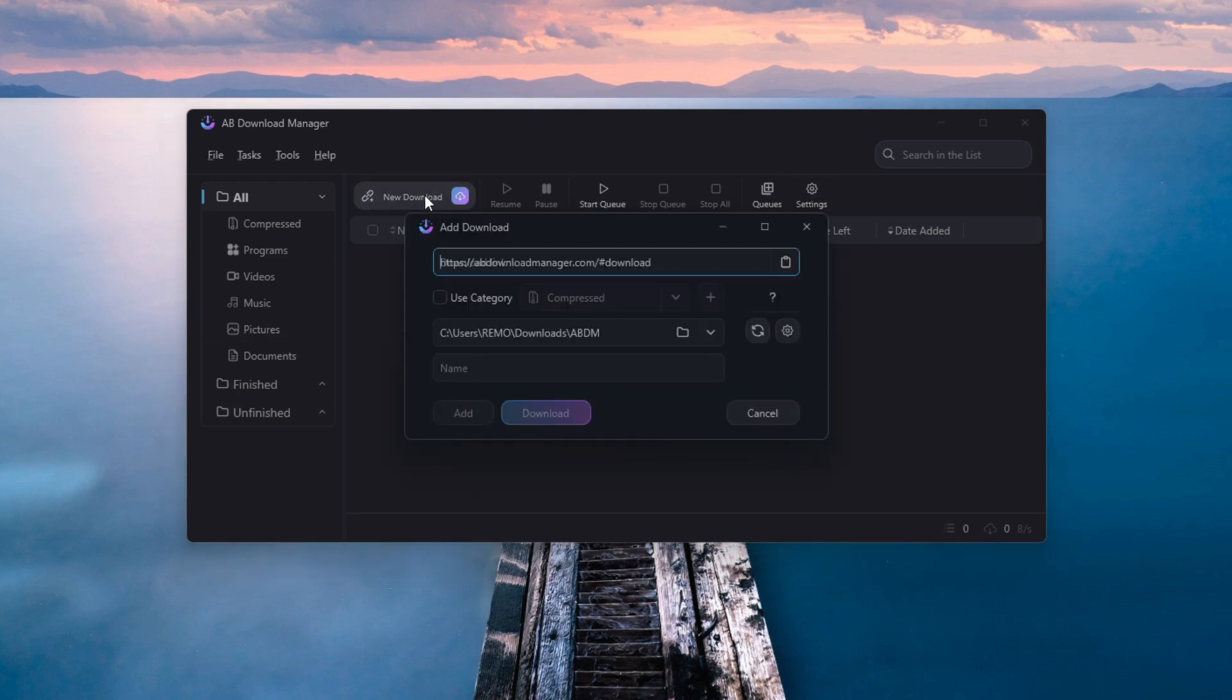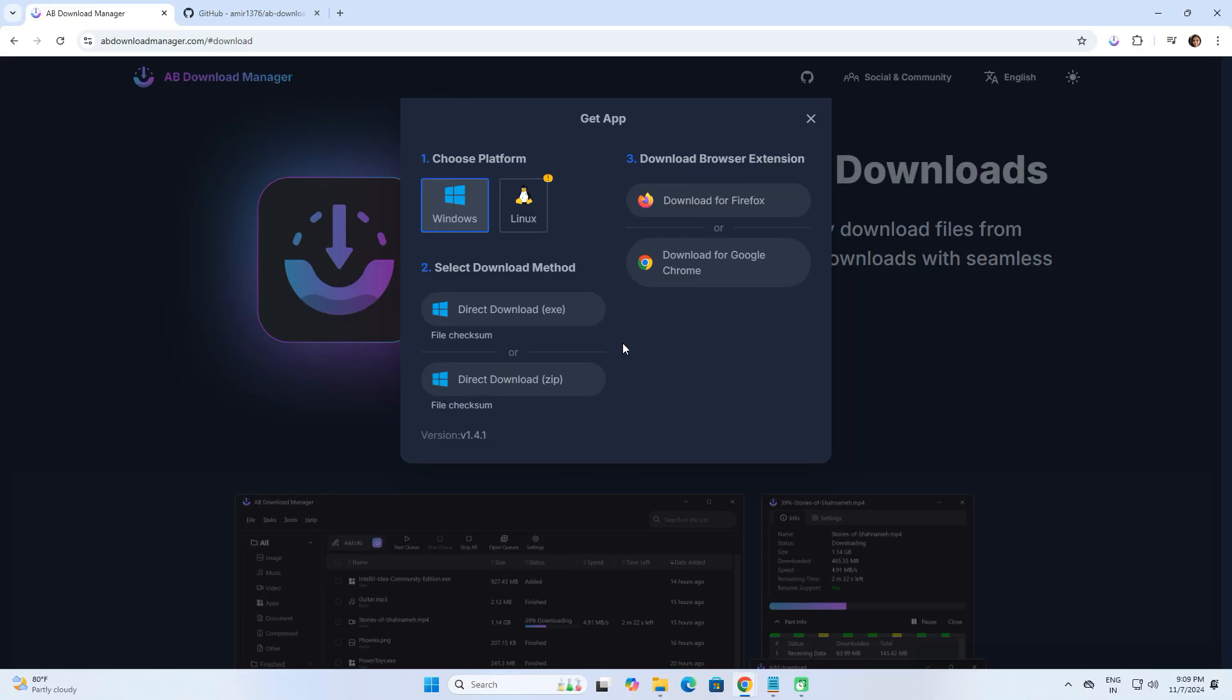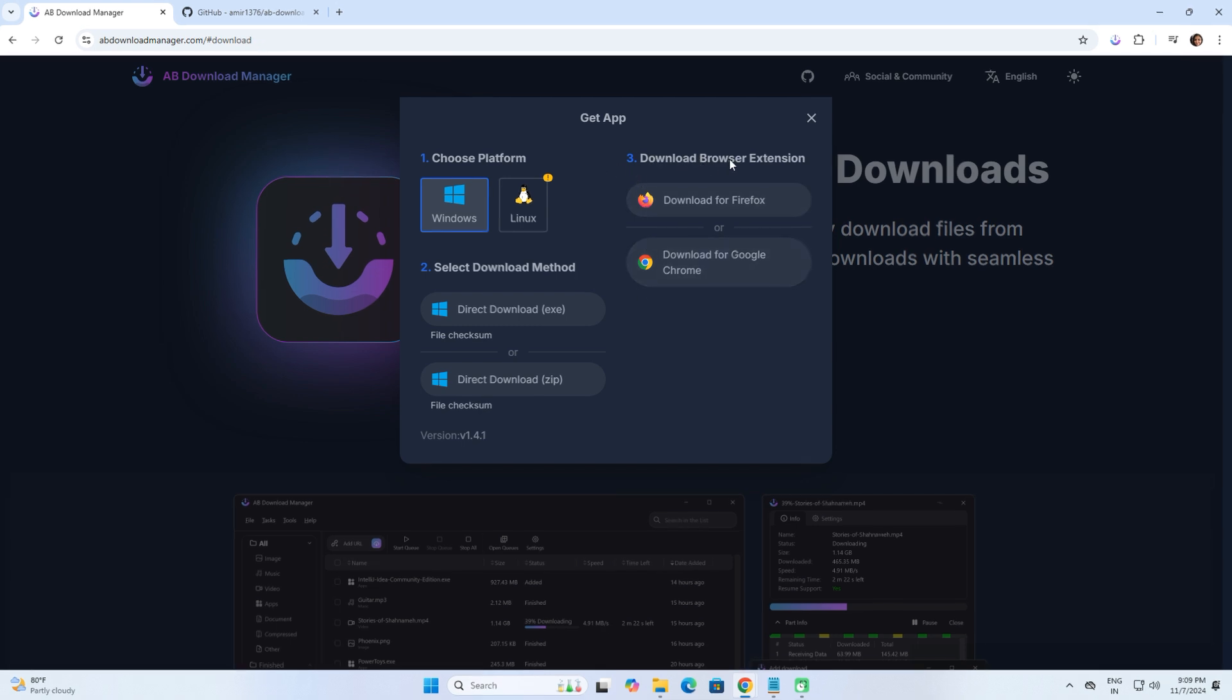We'll take a look at the basic user interface. This download manager offers browser extensions for Firefox and Chrome, making it easy to capture downloads directly from your browser.